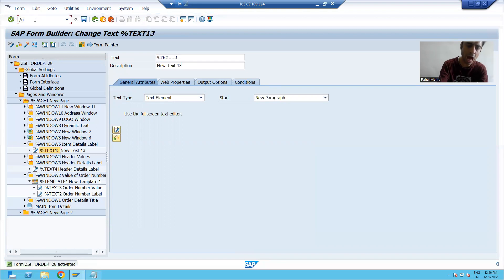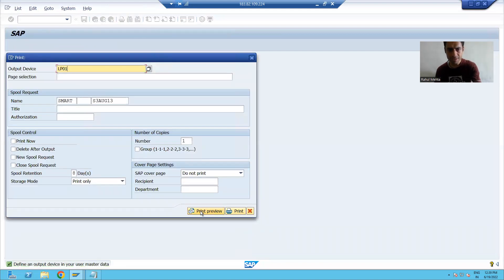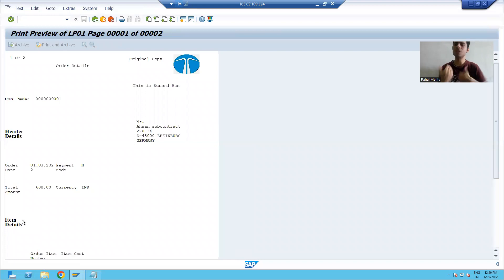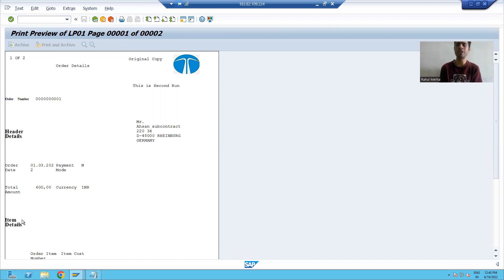If I show you the output through the program, you can see order number is bold font 10, and header and item details are bold font 16. This is the way to make use of style: create a style using the SMARTSTYLES transaction code, create dedicated paragraph formats, and assign them in the smart form. That's it for this video. Thank you.